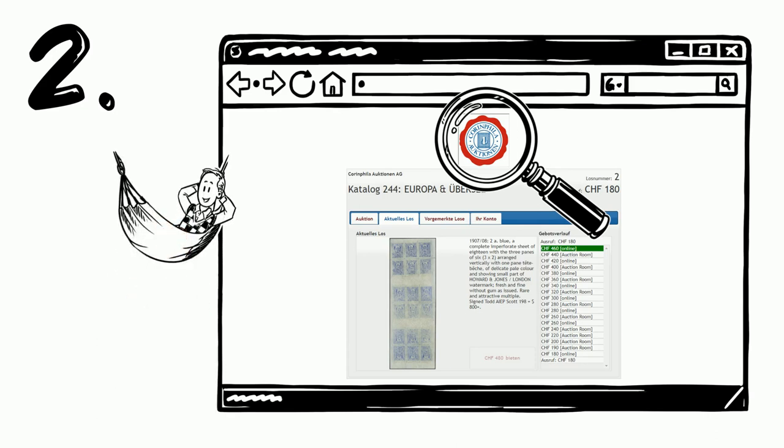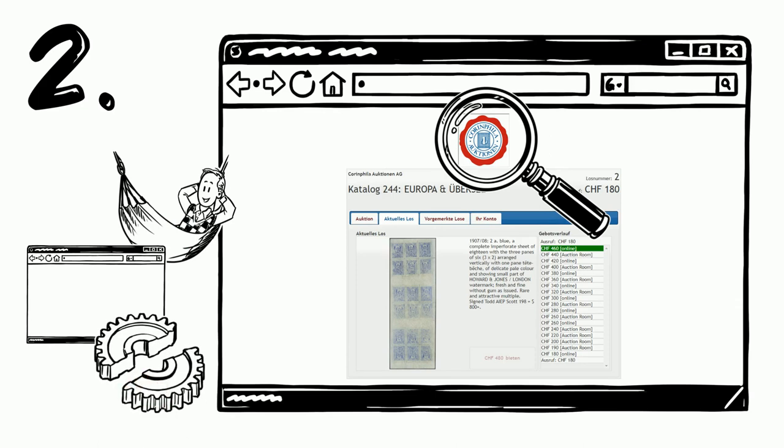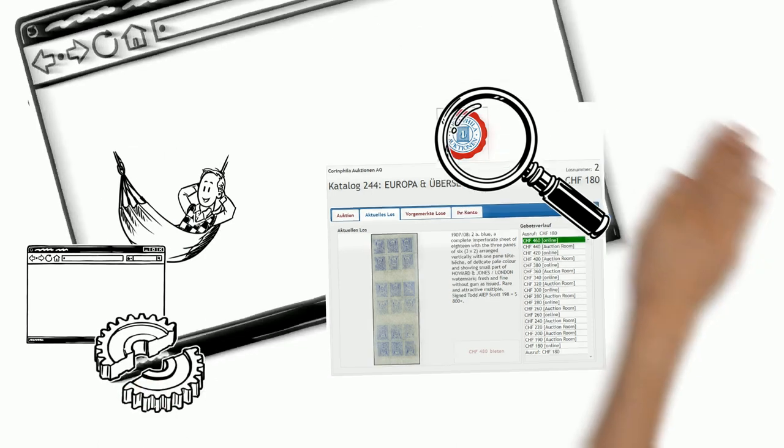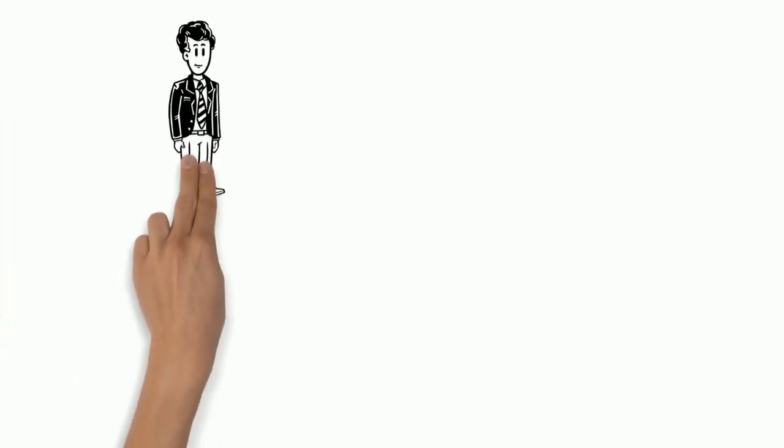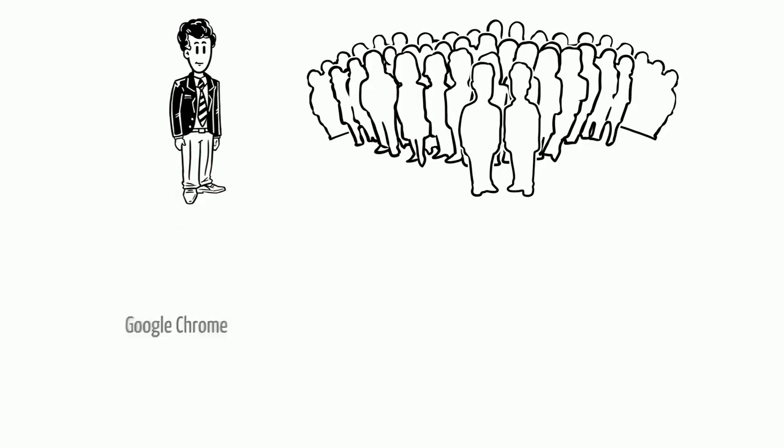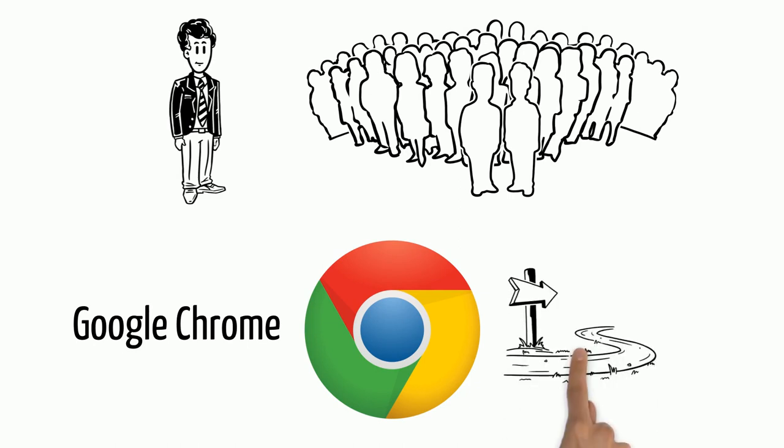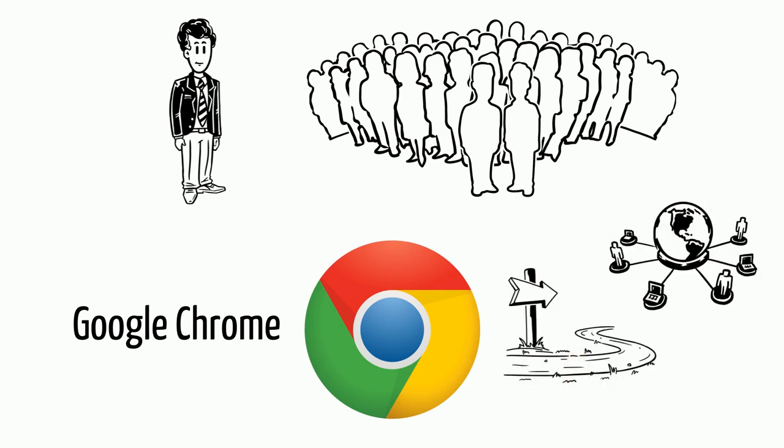Either the auction is currently paused, it is due to his web browser, or there is a technical problem. Basically, we recommend Jack and all other customers to use the Google Chrome browser. In our experience, this is the smoothest way to run the live bidding system with video.